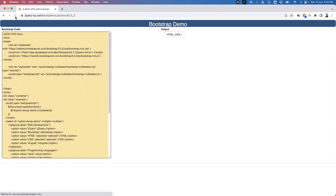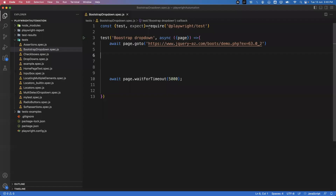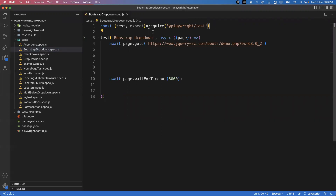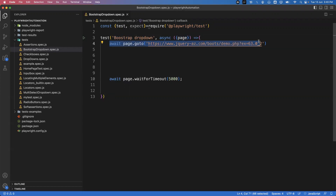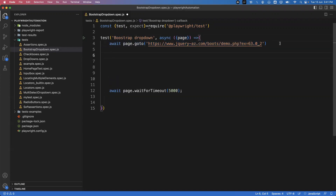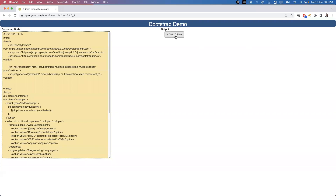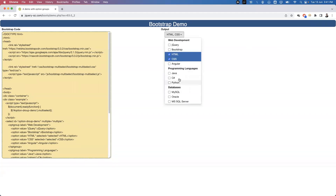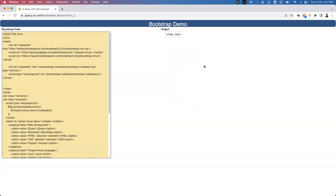Let's see how to handle this dropdown and what assertions we can add. I've already created a spec file called bootstrap-dropdown.spec.js in VS Code. I've imported the test and expect functions from the Playwright test module, written the test function with a description, and I'm launching the web page. The first thing we'll do is count how many total options are present inside the dropdown.